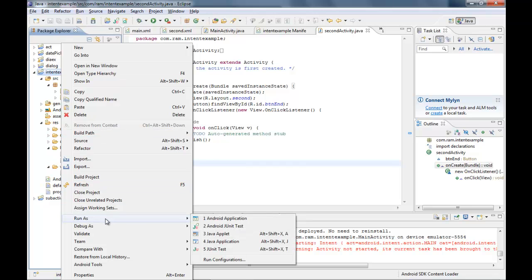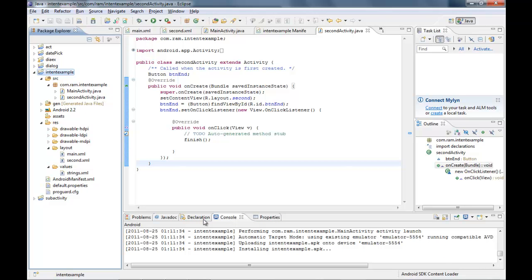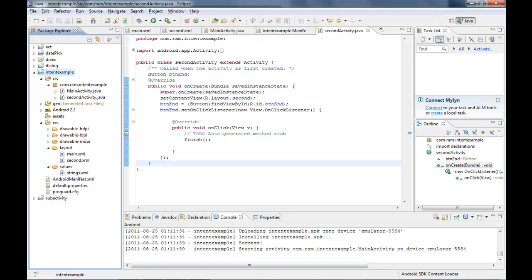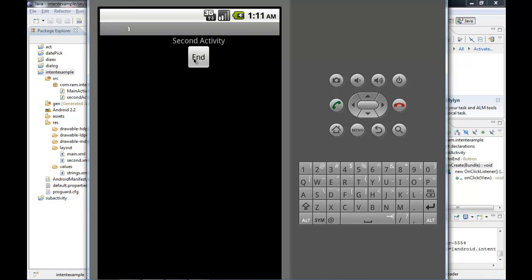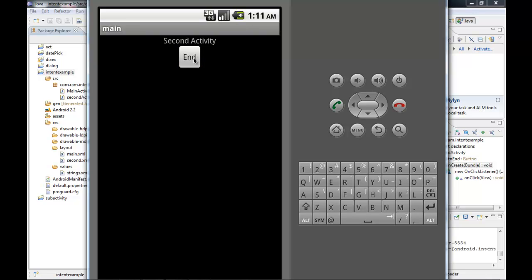I run the app again. The main form appears; clicking Next navigates to the second screen; clicking End closes it and returns to the main form. In this exercise we've seen a simple way of using Intents in Android, demonstrating how to build efficient and effective Android applications.